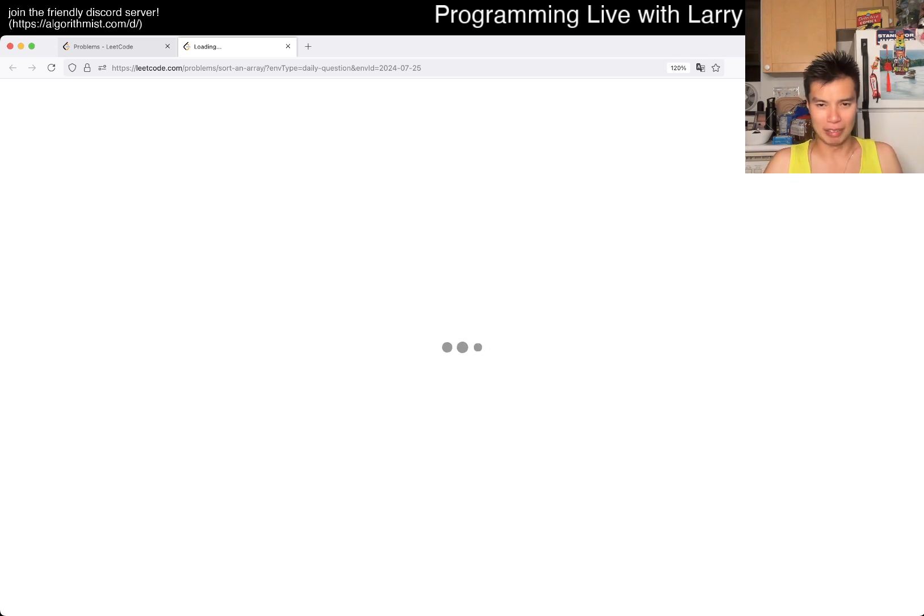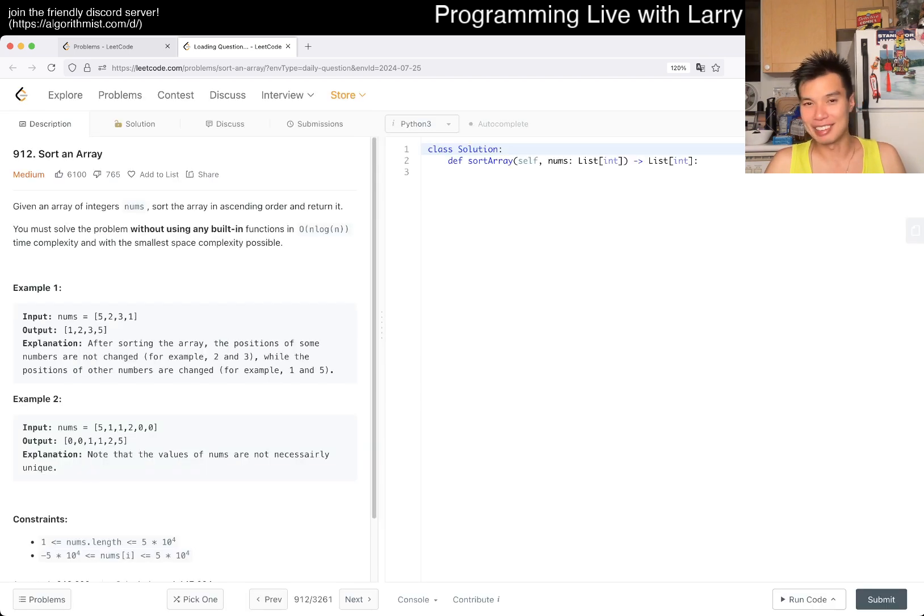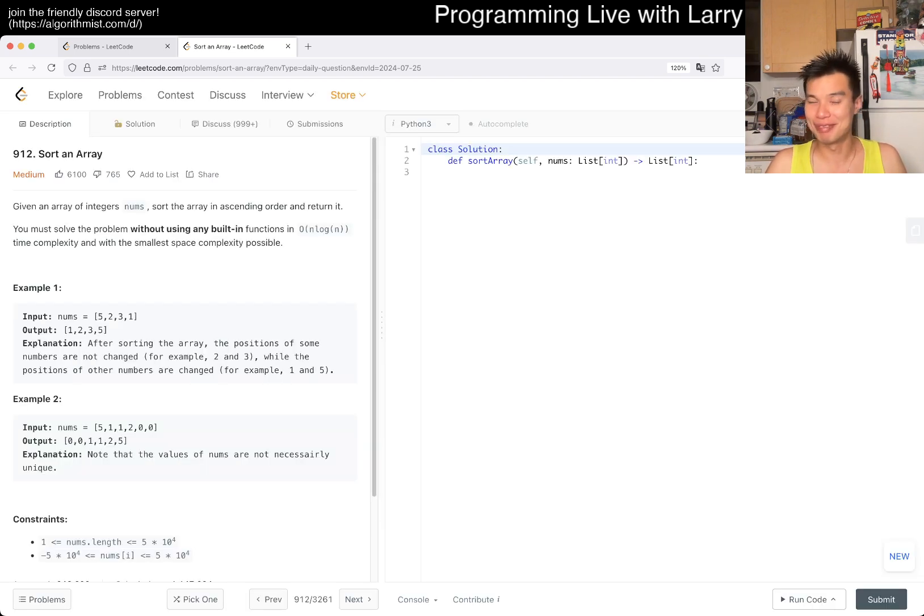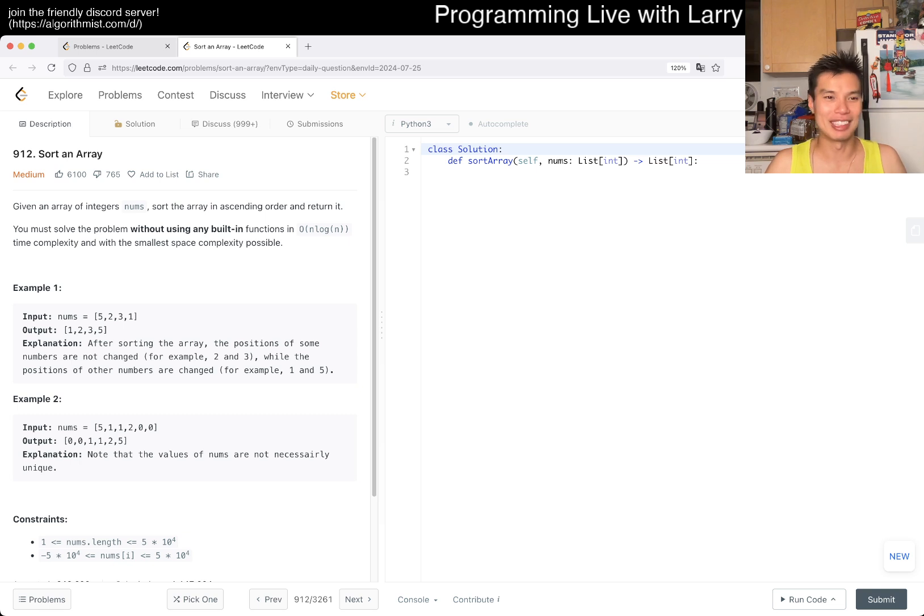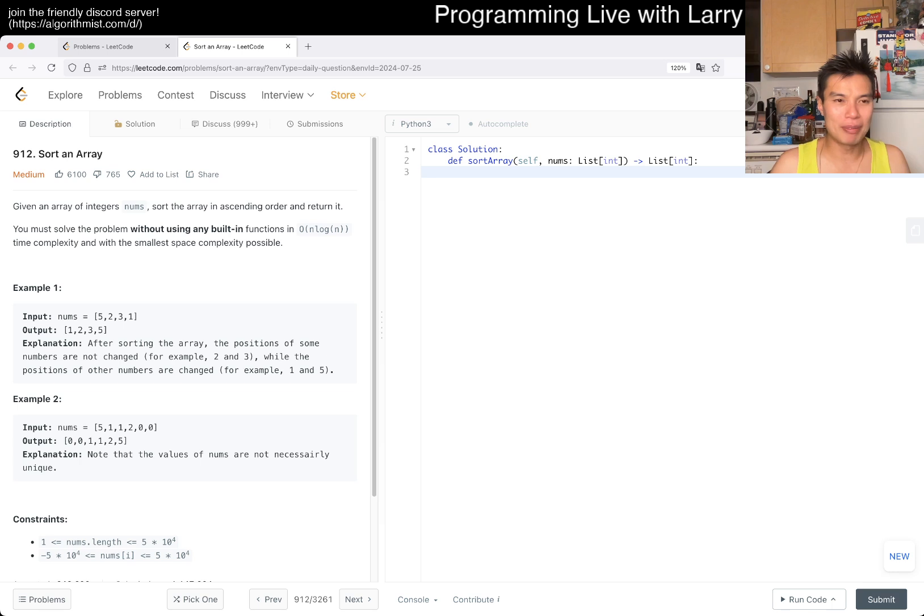It is tiring trying to do that, so I'm going to sleep right after this. Let's take a look at today's problem: #912, Sort an Array.